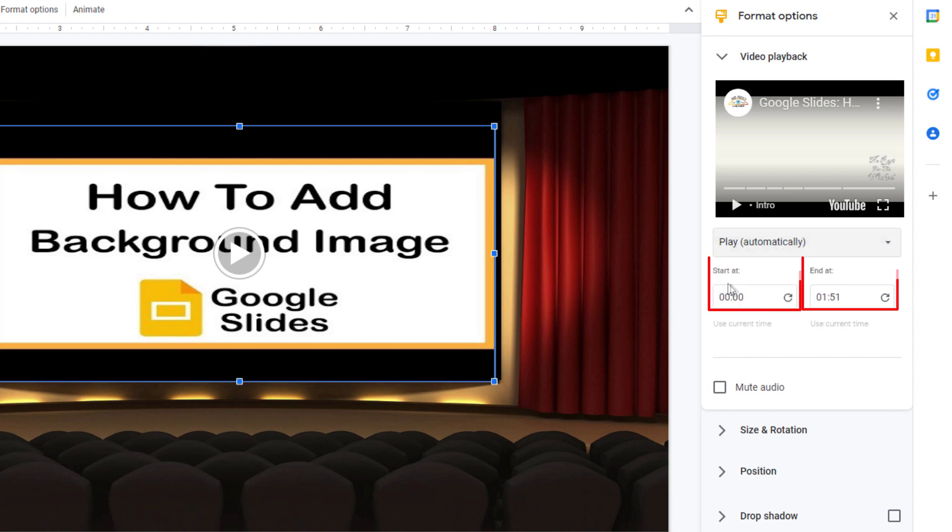Below that you could set the start time and the end time. By default, it starts at the very beginning and it ends at the very end of the video. This video lasts one minute and 51 seconds long. But you can actually manually change that.